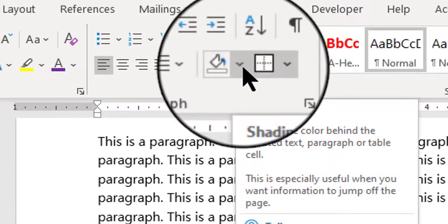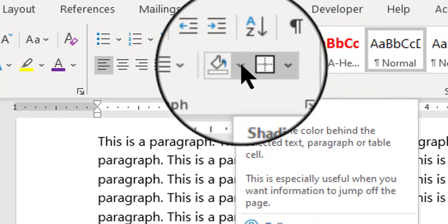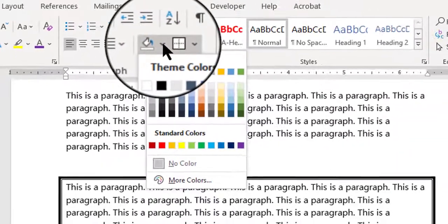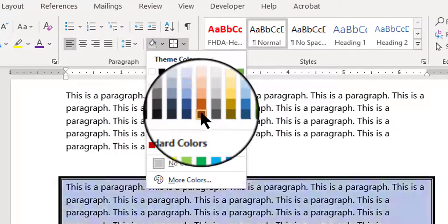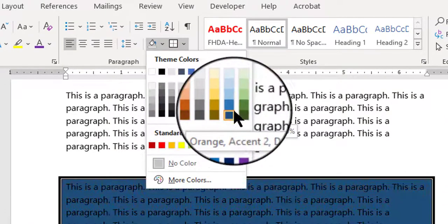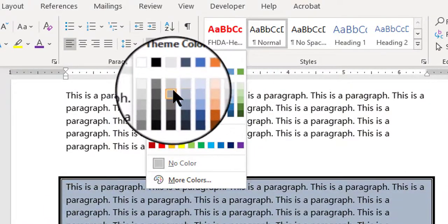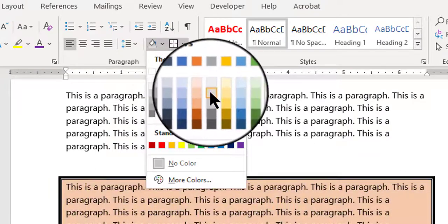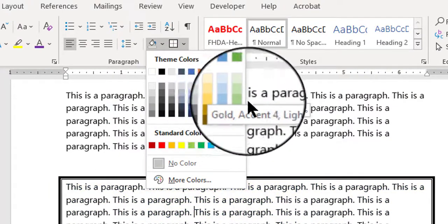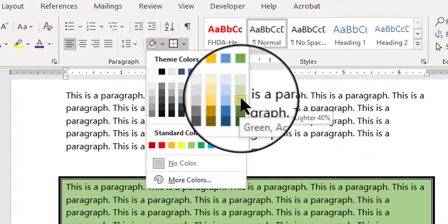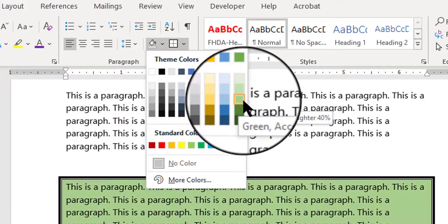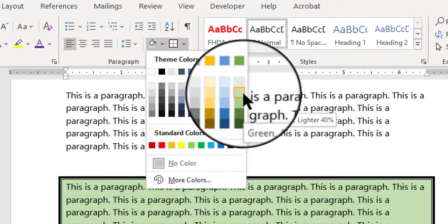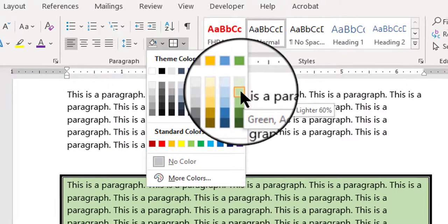And next to the borderline button is a shading button. And so if I click the little down-pointing arrow to the right of the shading button, I can choose any color that I want. And as I hover my mouse over the different colors, you see the preview of what it's going to look like. Okay, so let's say I want green. And I can choose a darker green or a lighter green color. I'll choose the lighter one.